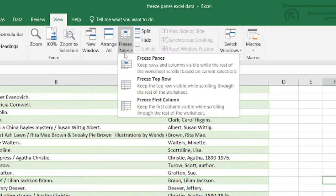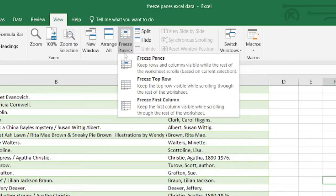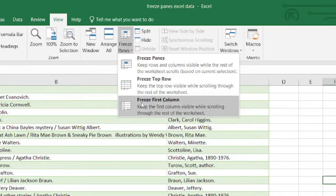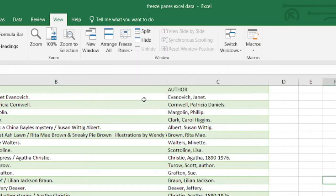If I click on it, it gives me three different options: Freeze Panes, Freeze Top Row, and Freeze First Column. We're going to start with the one that says Freeze First Column.